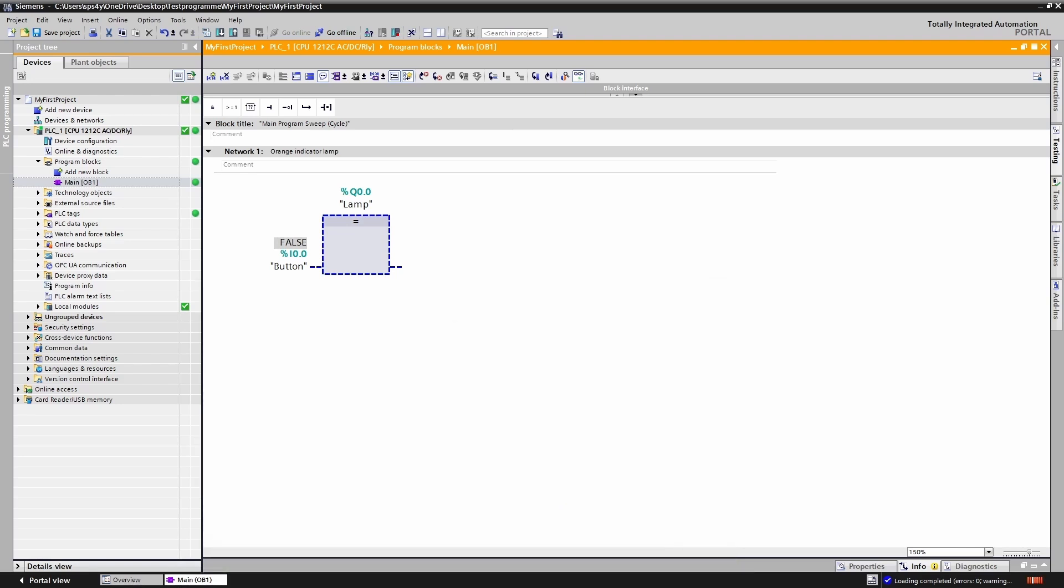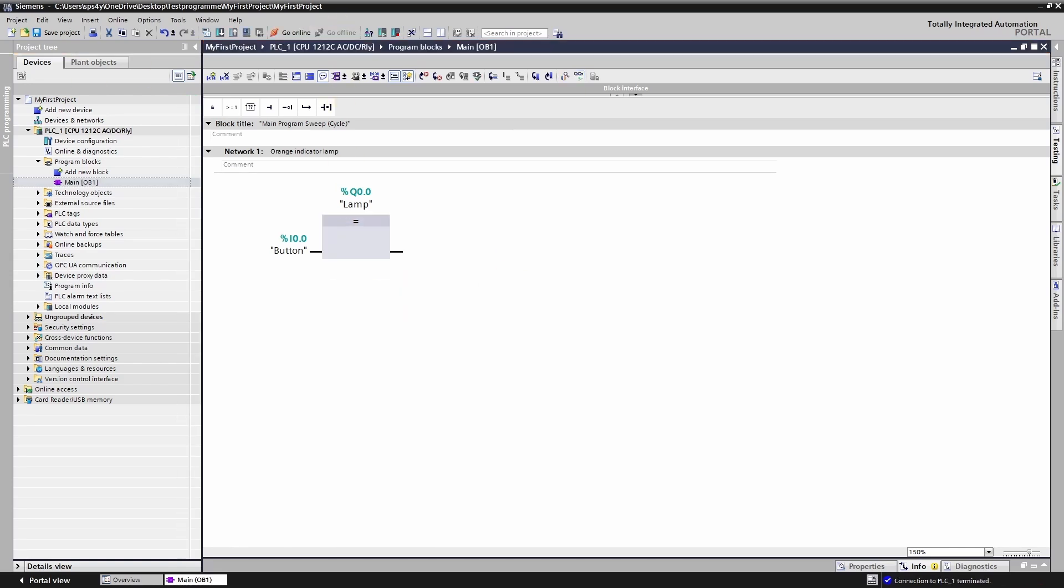Perfect. The program in FBD also works well. The final programming language is SCL.